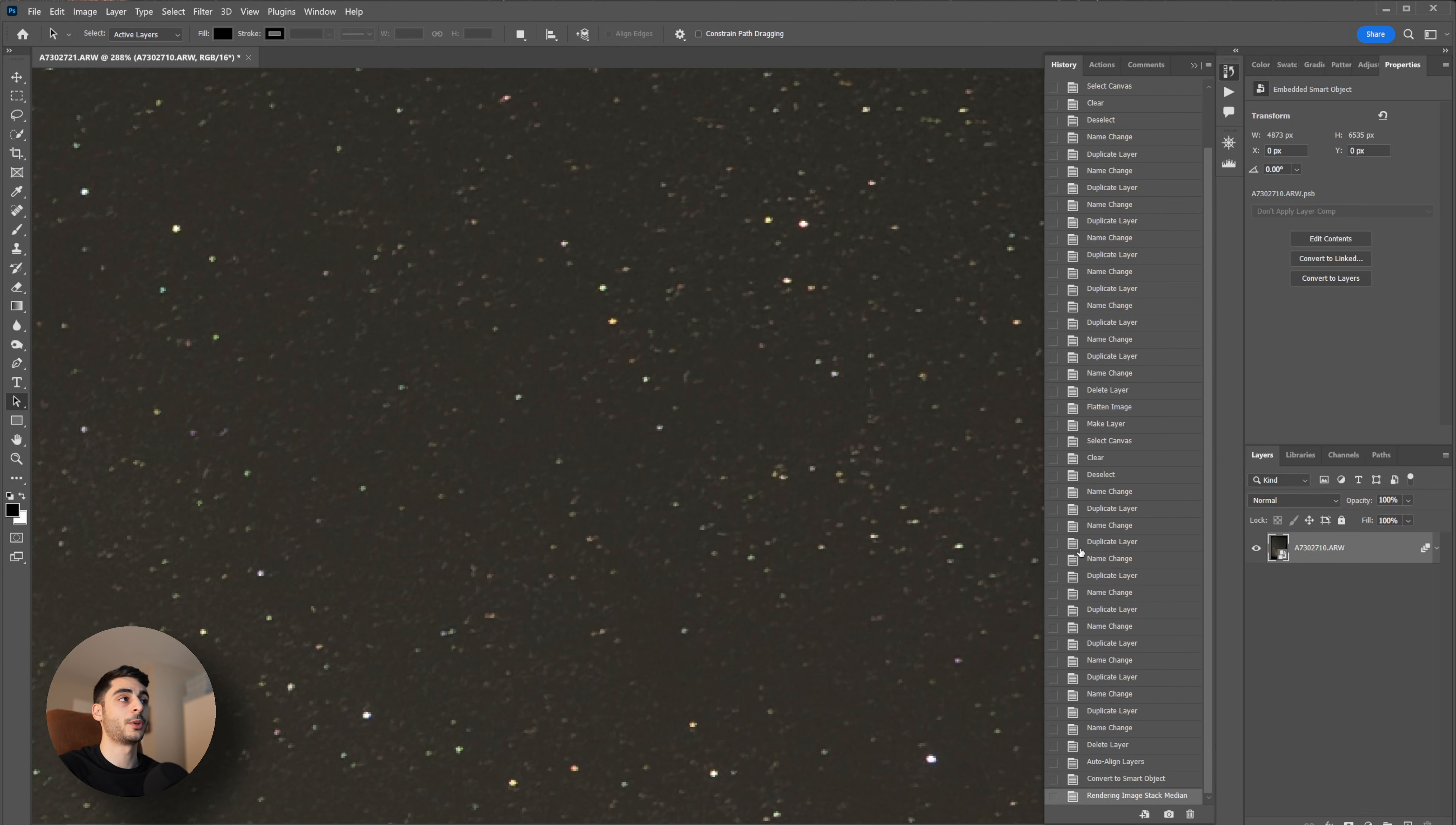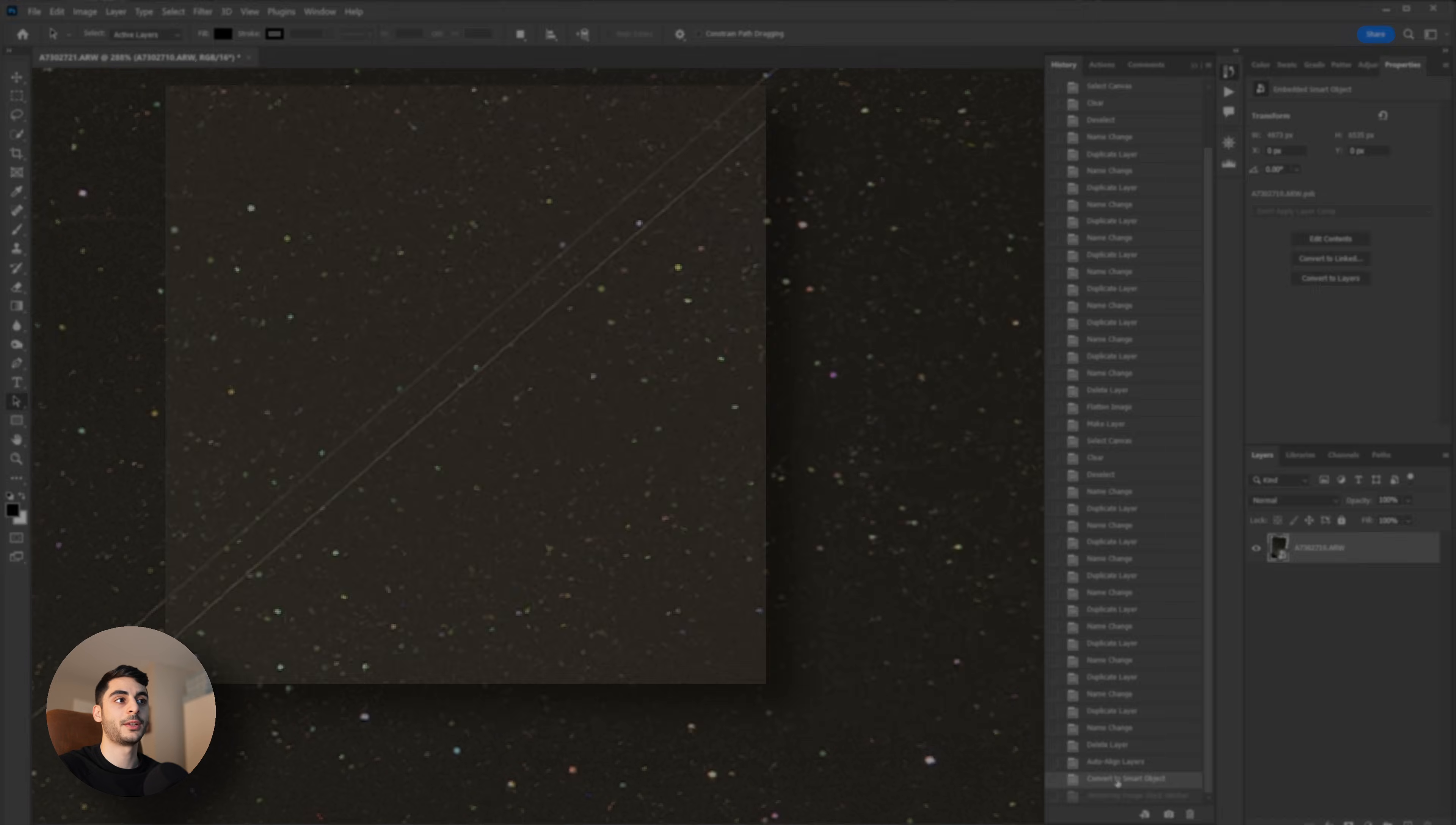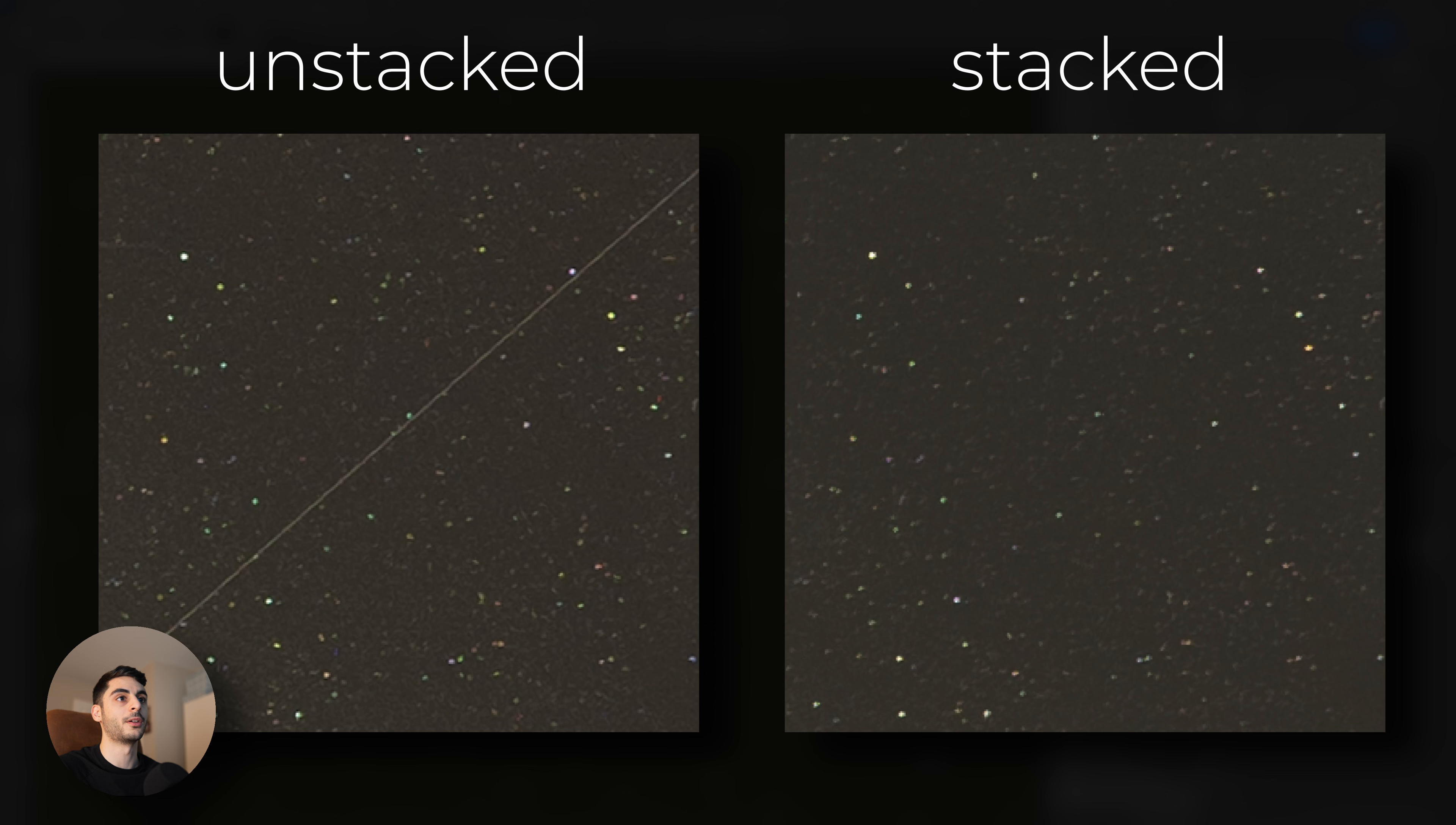Just zooming in to take a closer look, this is an unstacked image versus a stacked image. As you can see, the space in between the stars has a lot less noise, and also objects like satellites or planes flying through your image are taken out automatically.